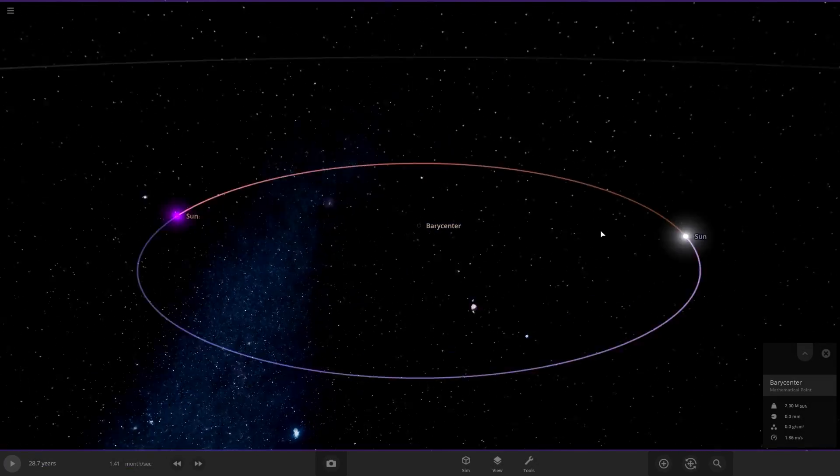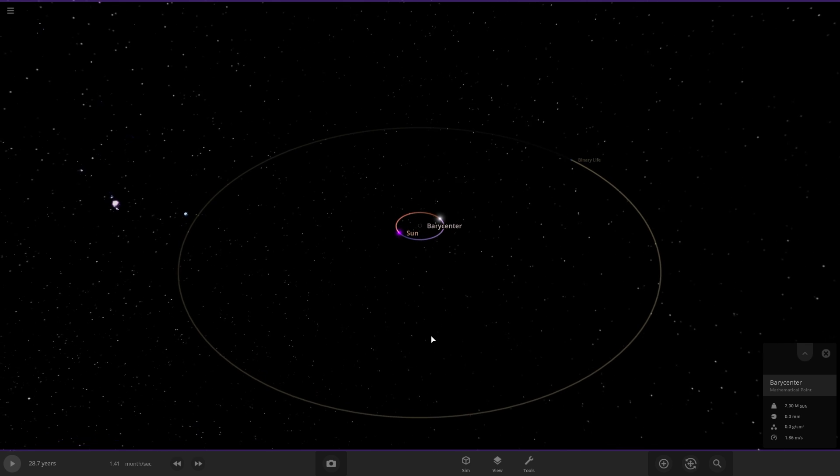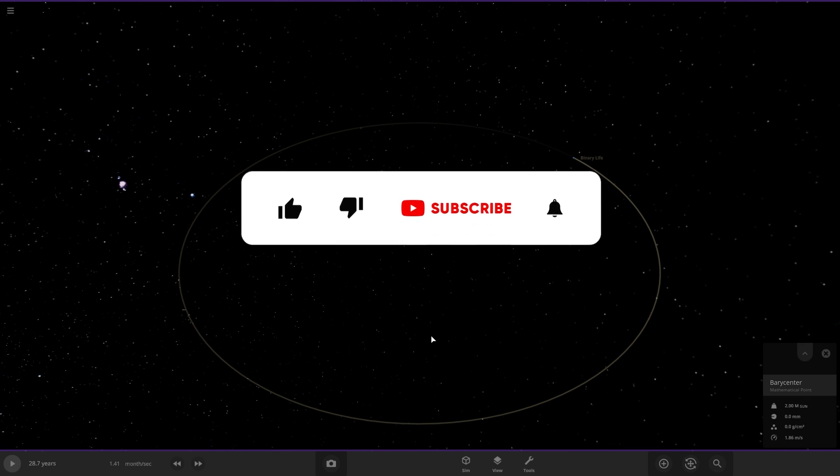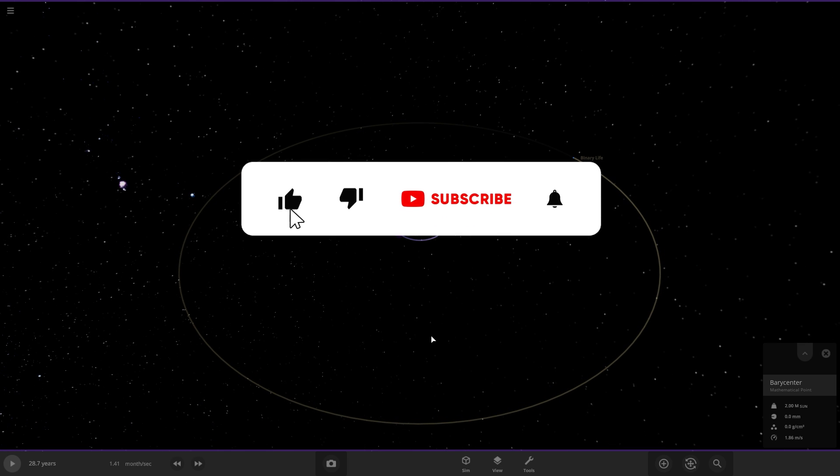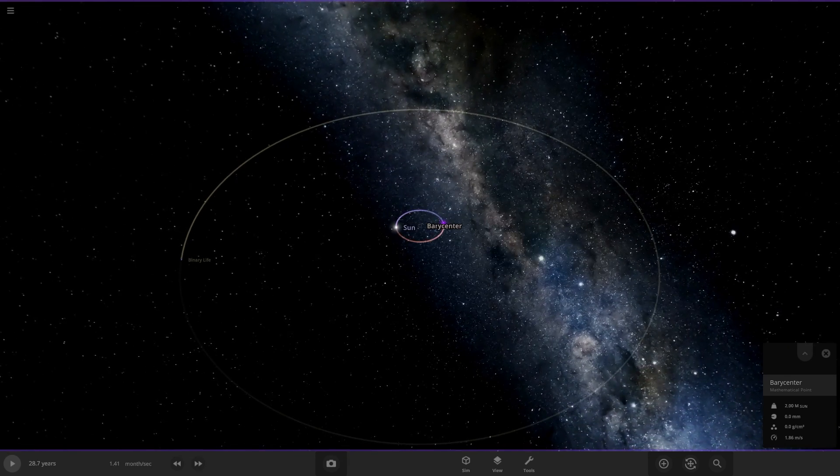Alright thank you so much for watching this video. If you want to see more universe sandbox content be sure to leave a like on this video so I know you want to see more. Please make sure to subscribe and I'll see you guys next time. See ya.